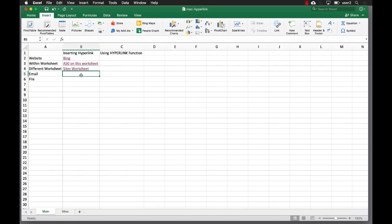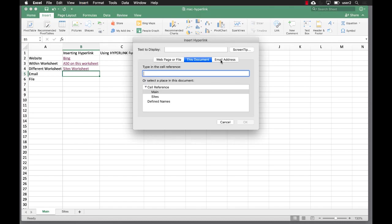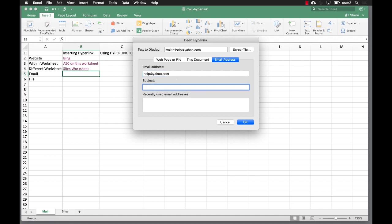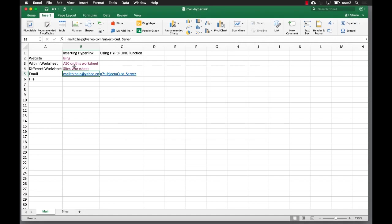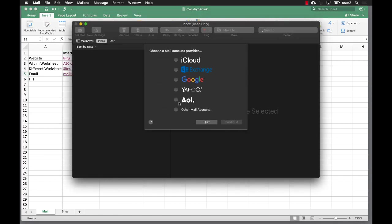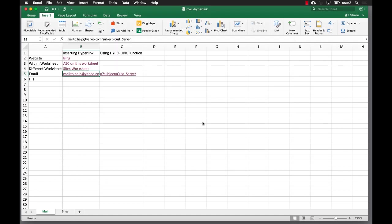You can also do email. If I press Command K, we can enter an email address — it's going to go to help@yahoo.com with the subject 'Customer Service'. Click OK and it gives you the 'mailto' link. So if someone clicks this, it will open up your default mail application and put 'Customer Service' in the subject. Clicking on this will open up your default mail client so they can create the email.